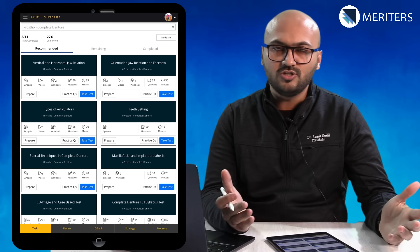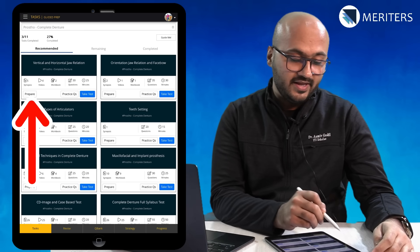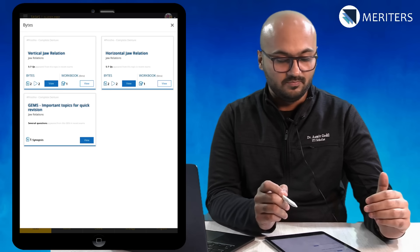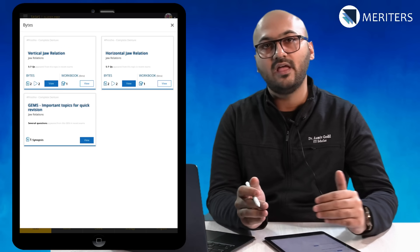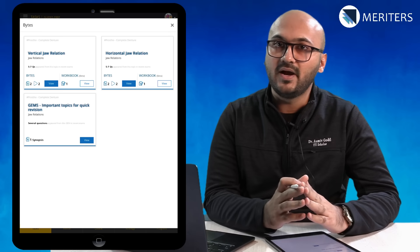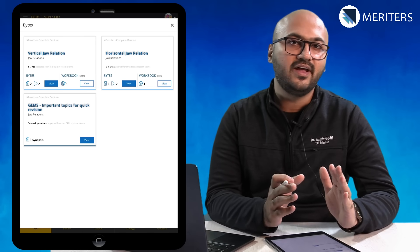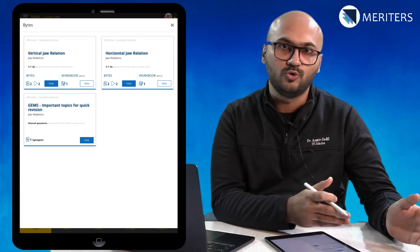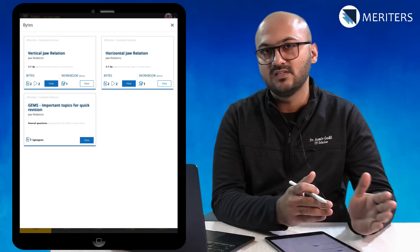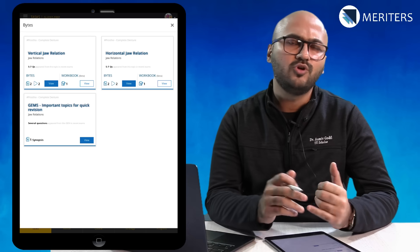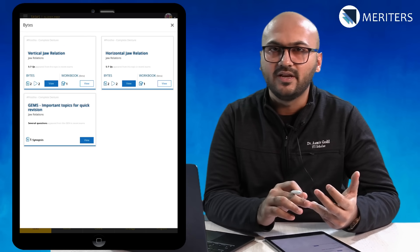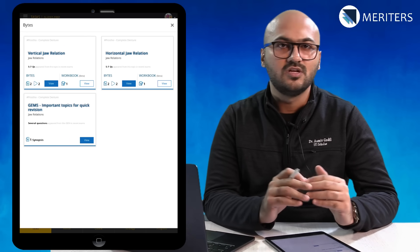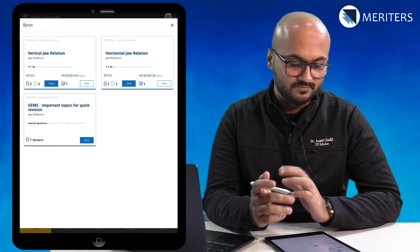For example, vertical and horizontal jaw relation. You click on prepare and you will see there are bytes, notes and workbook videos. Bytes are notes. You will find bytes which are exactly the notes and then you have workbook notes which have more illustrations and integrated points. You can refer whichever you like.